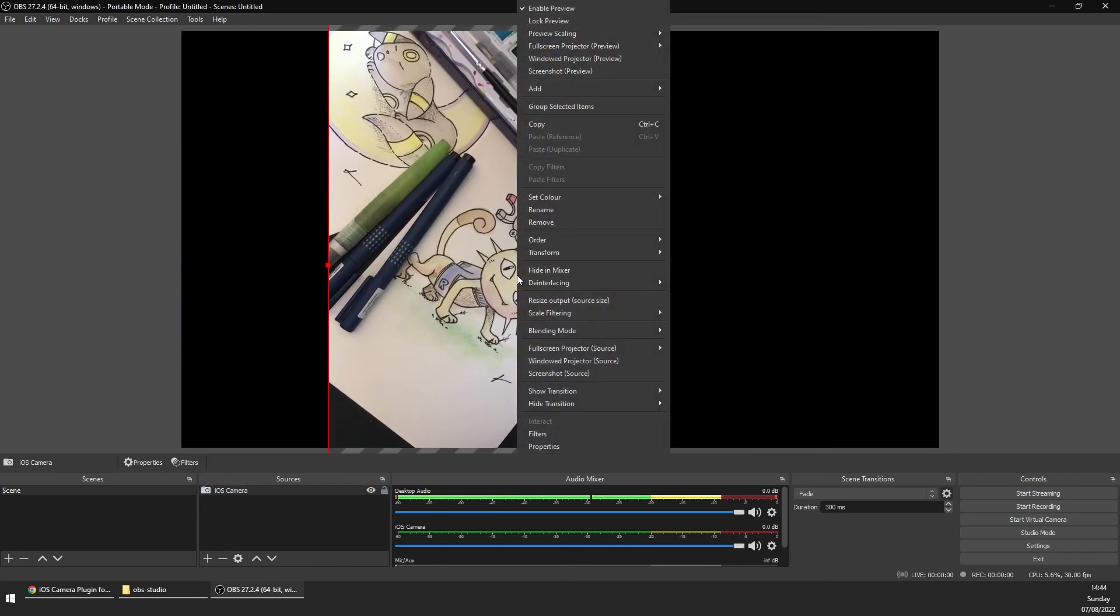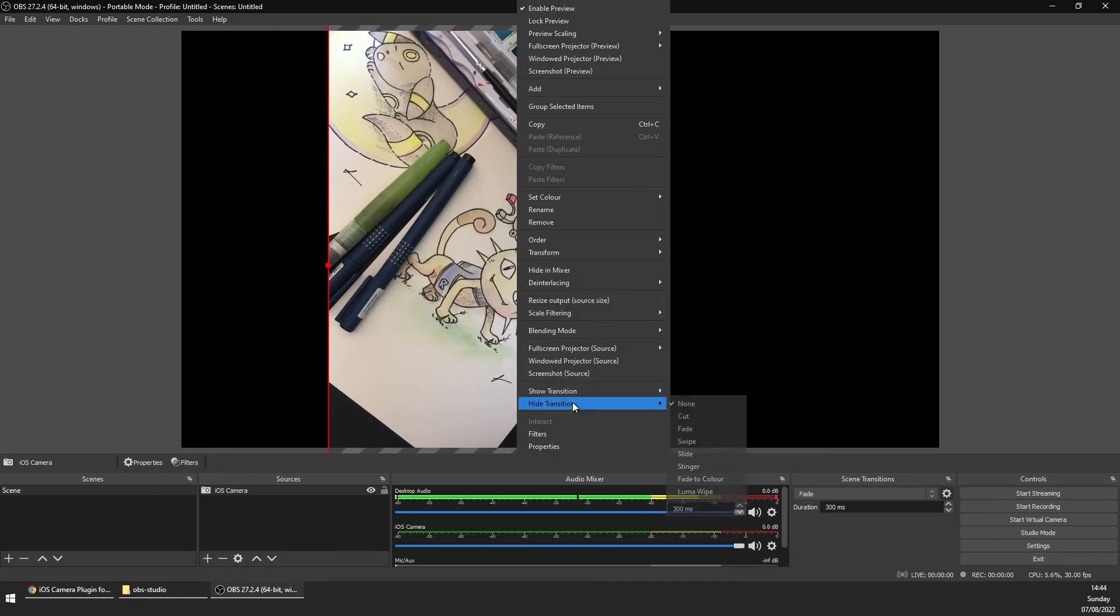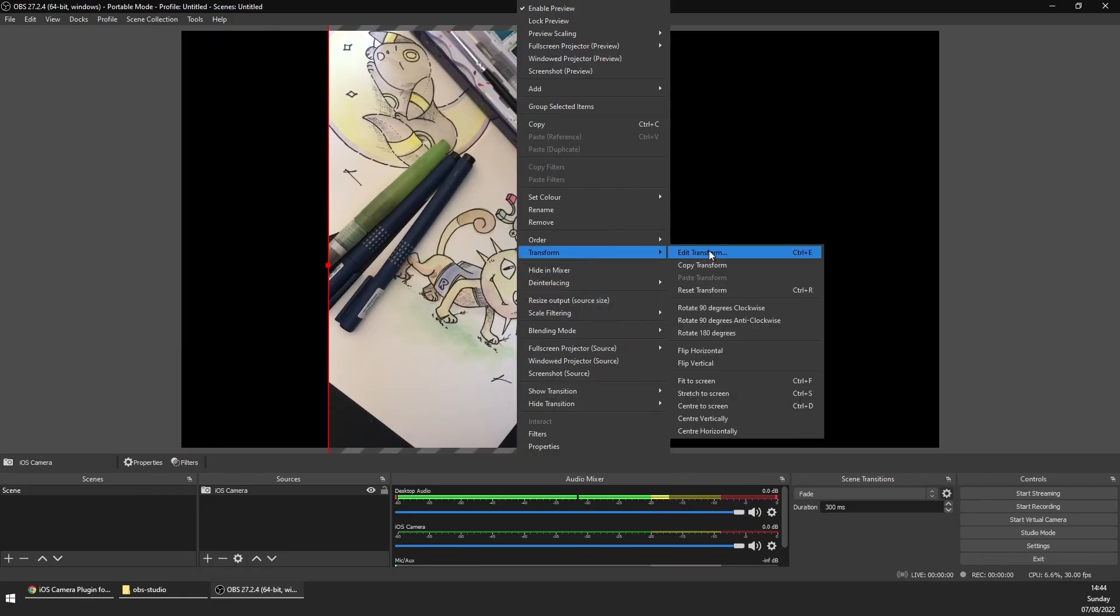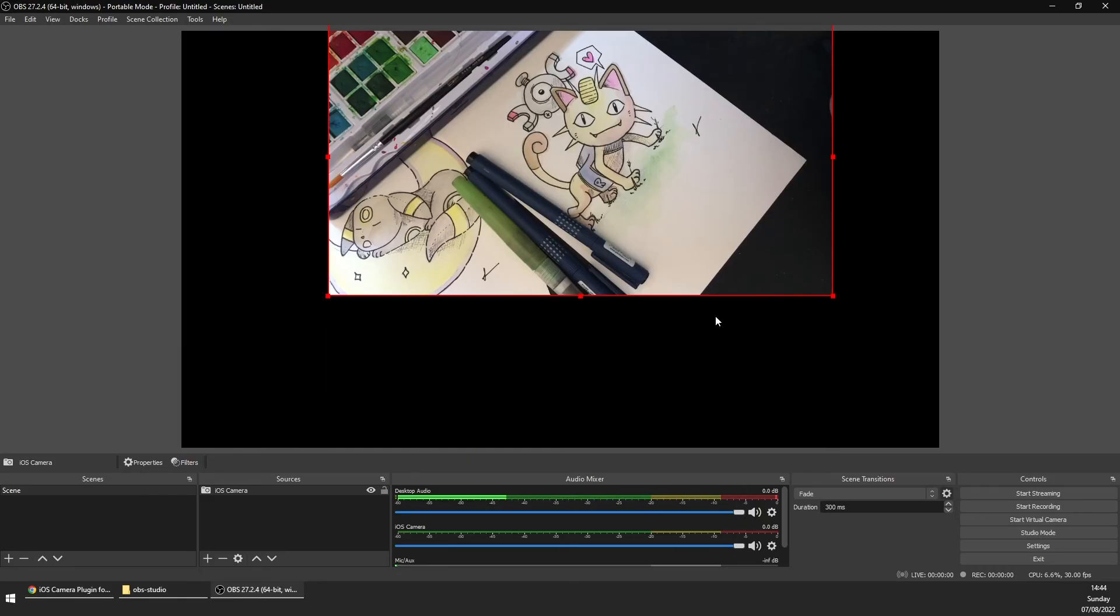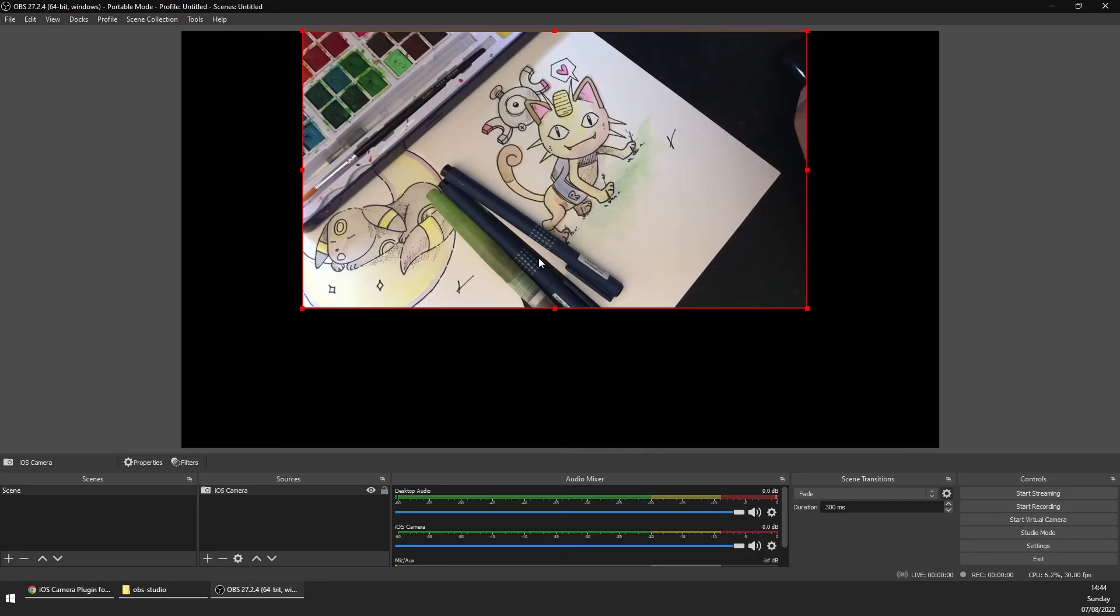To tweak the focus, the balancing, the lighting, and more, you can do this directly in the iOS Camera app. So there we go, two different ways of using your phone as a webcam in OBS.